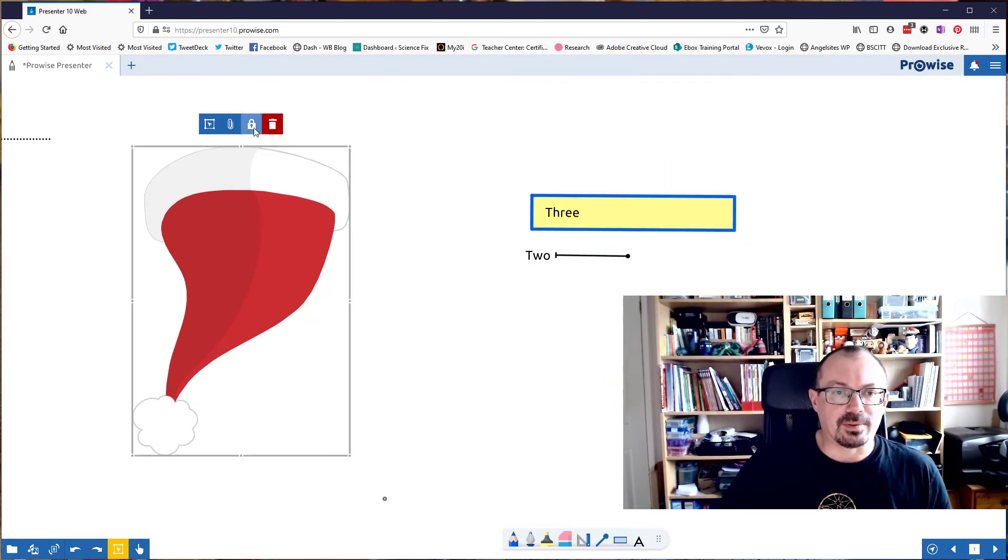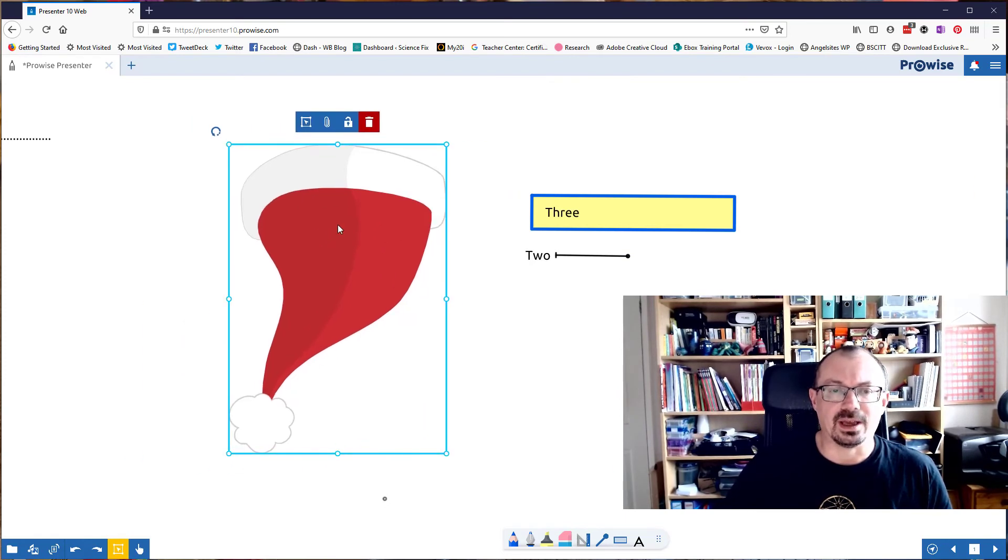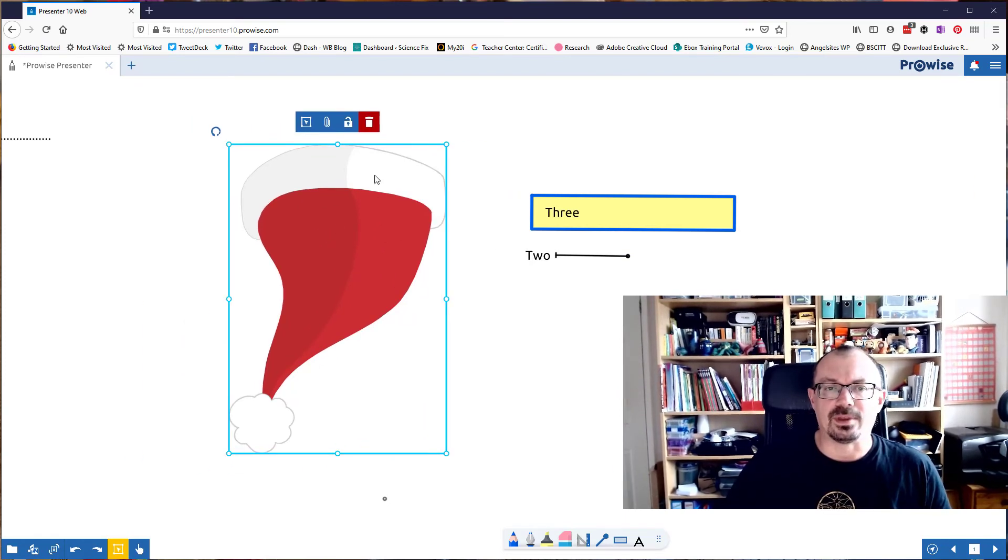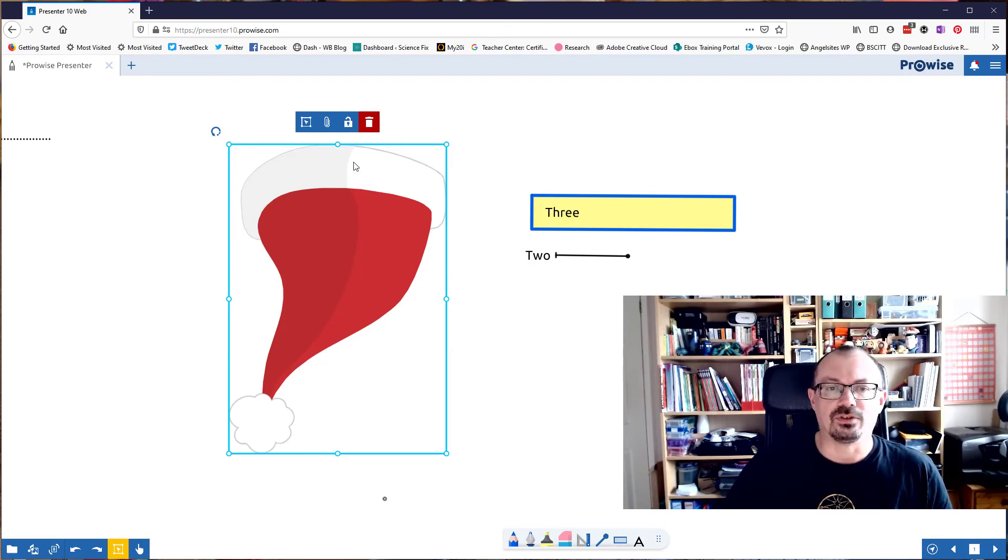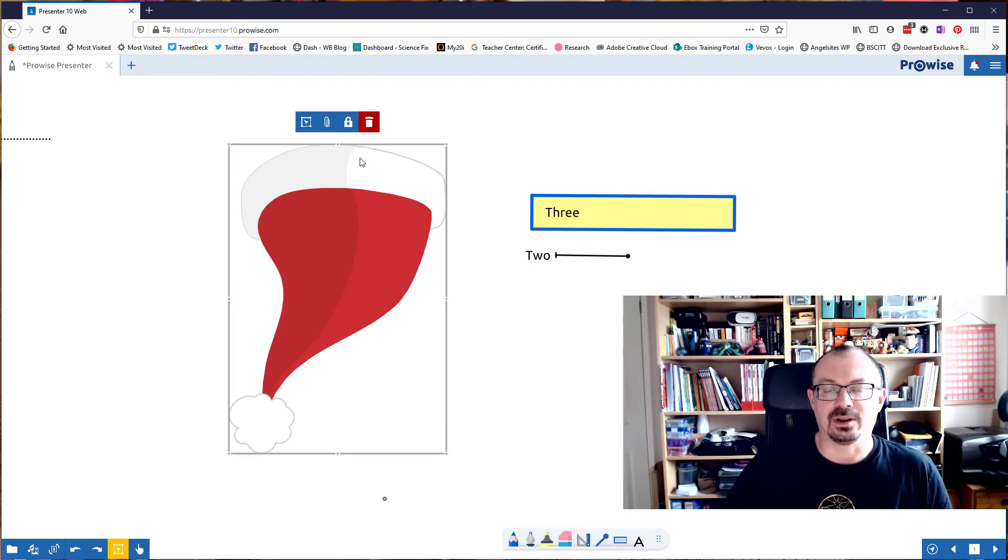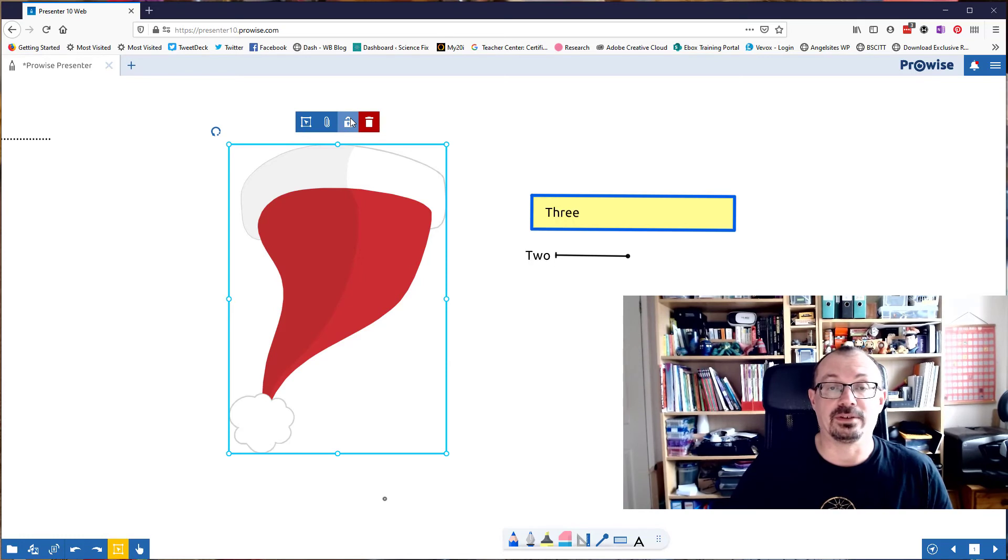So just to recap on a couple of things I was doing there. To lock something, you just basically go down the bottom to the selection here, click on the shape you want to lock, and just click the padlock. You don't get a lot of control over it. It just basically locks it in place.